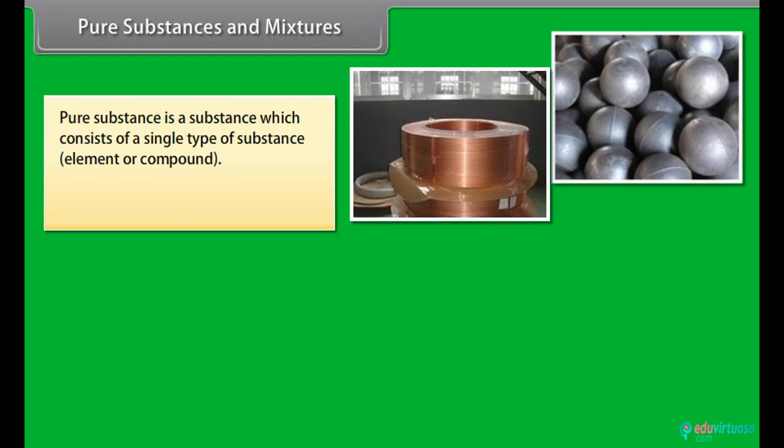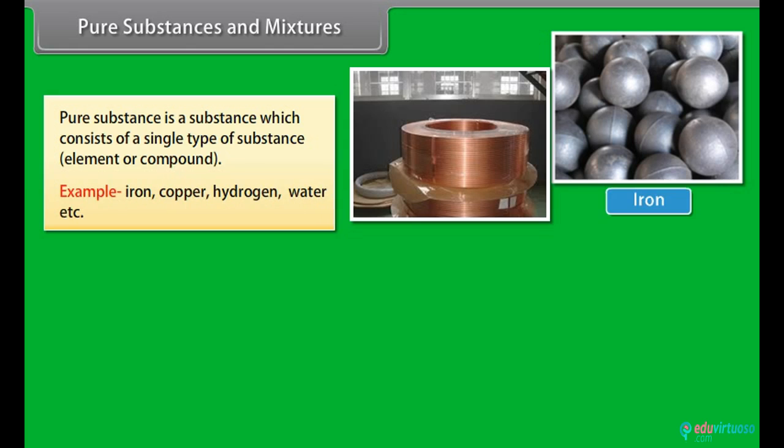Pure substances and mixtures: A pure substance is a substance which consists of a single type of substance — either an element or a compound. Examples include iron, copper, hydrogen, water, etc.